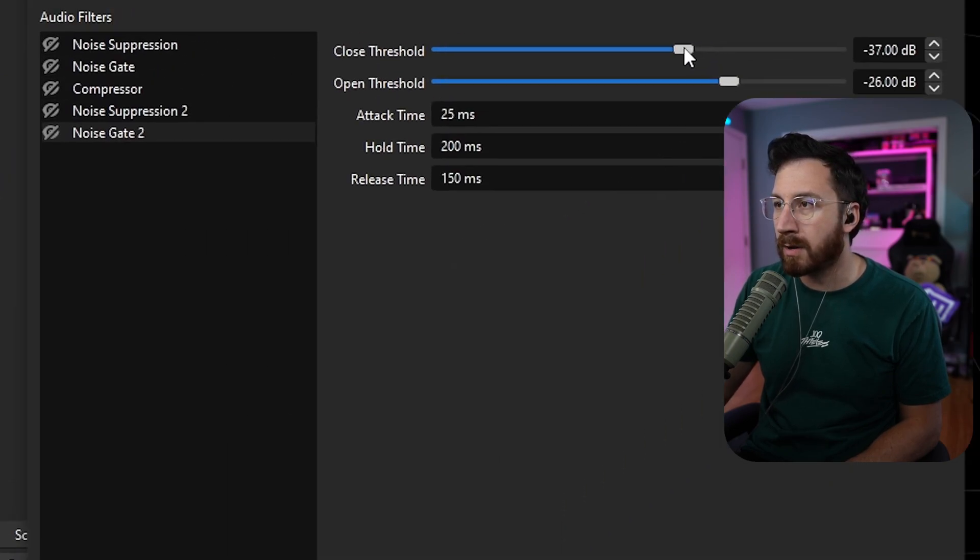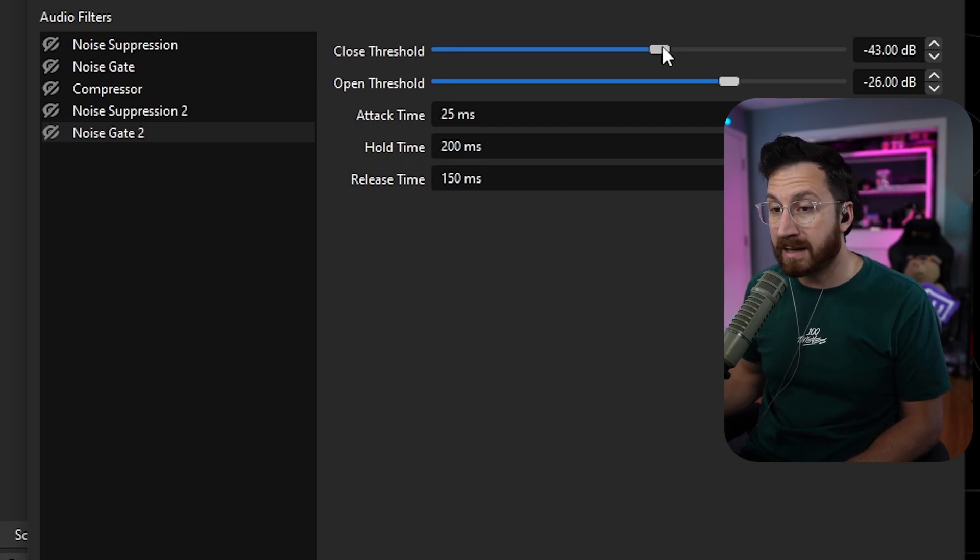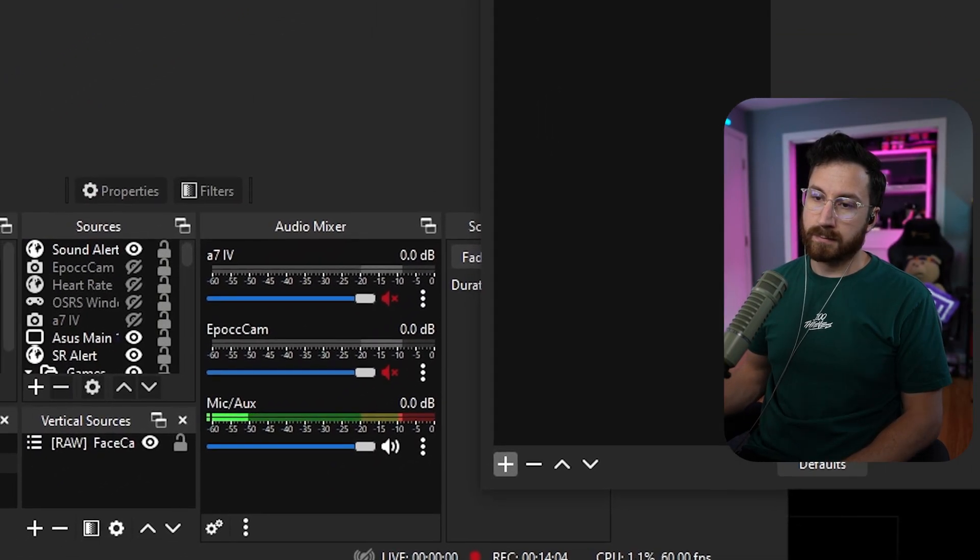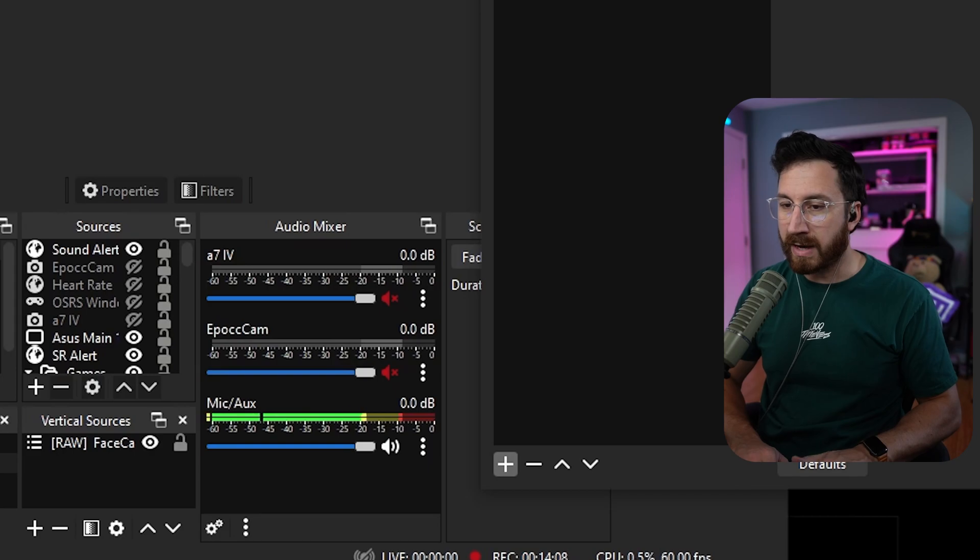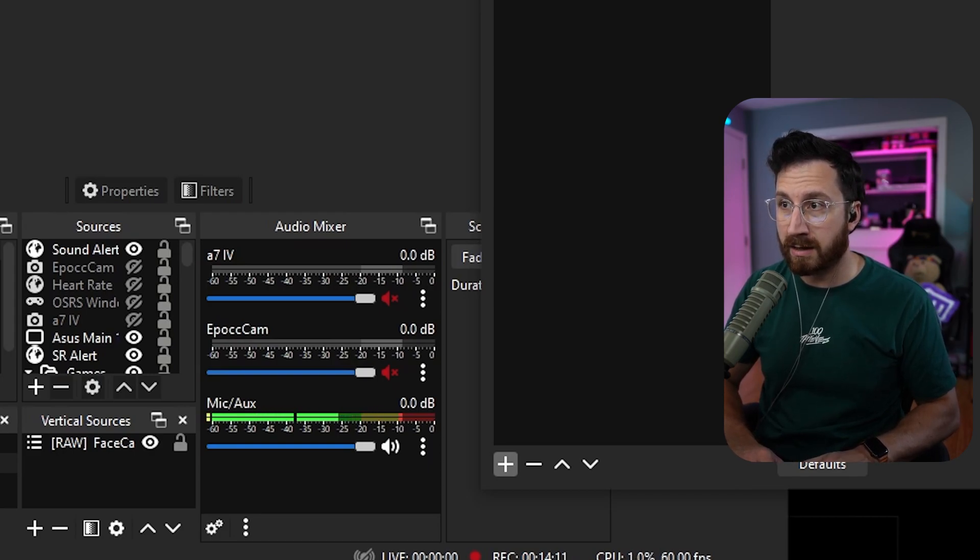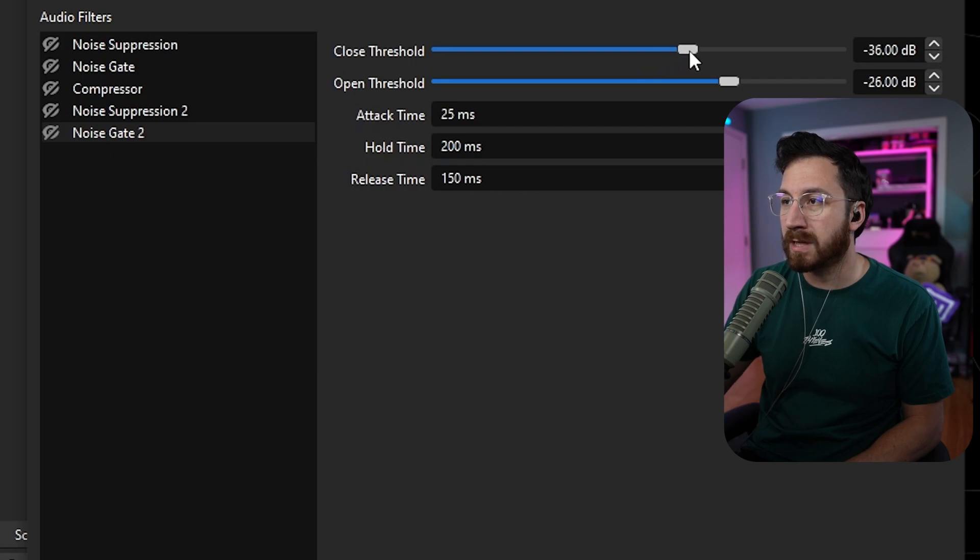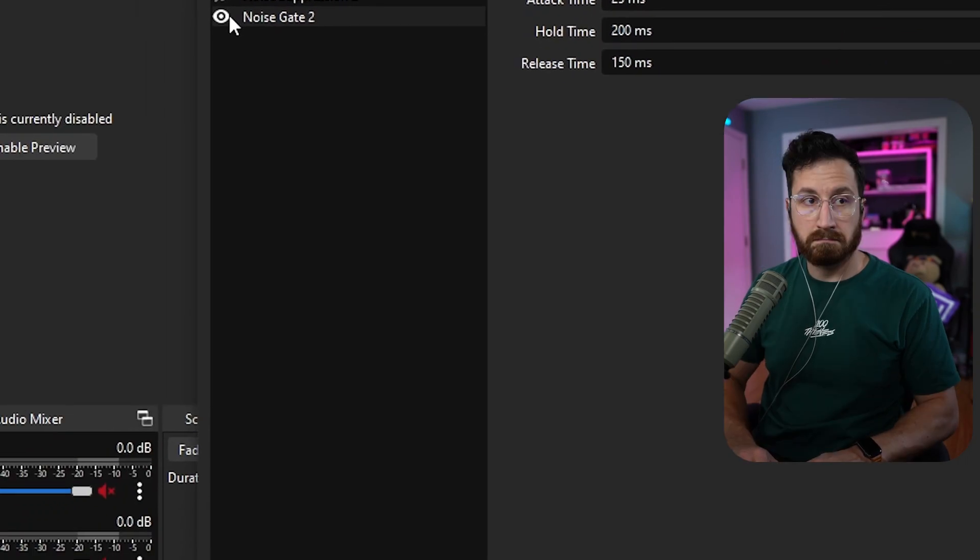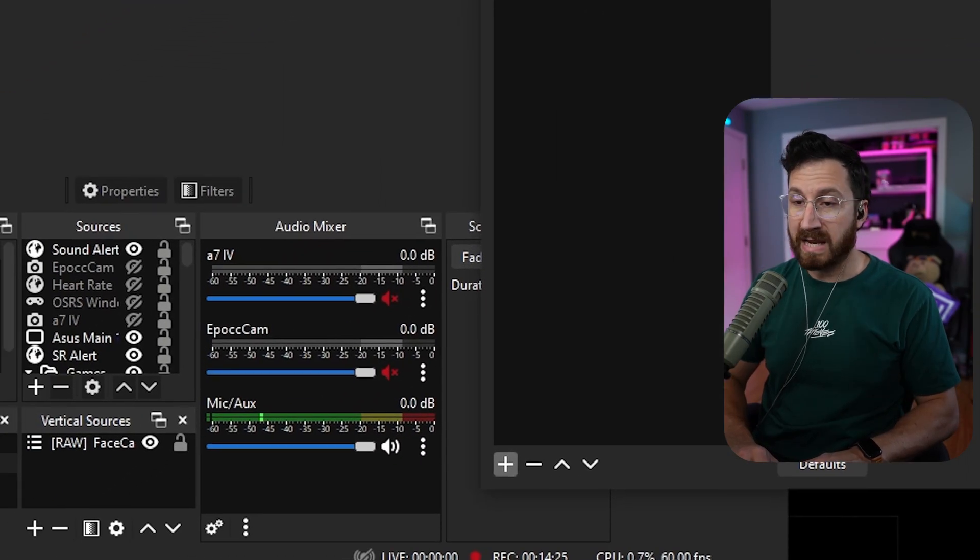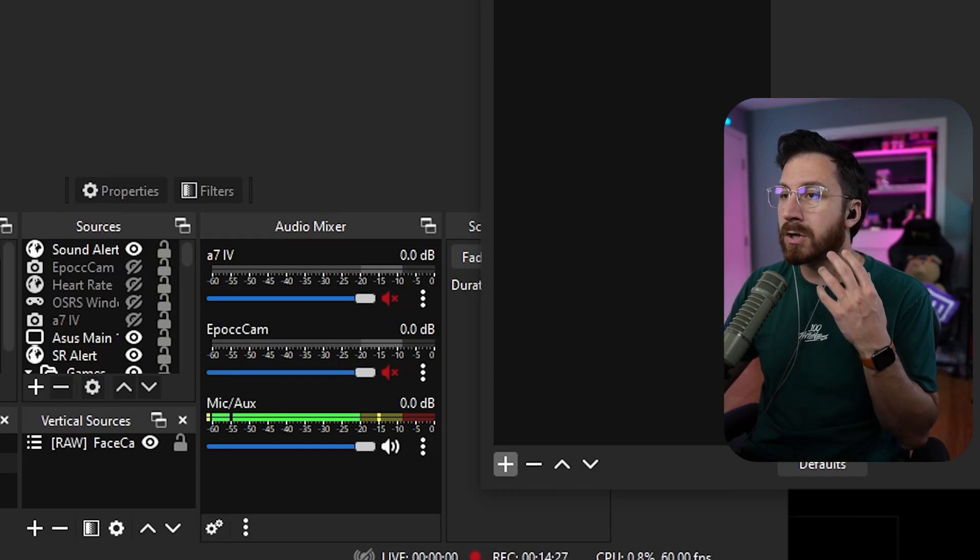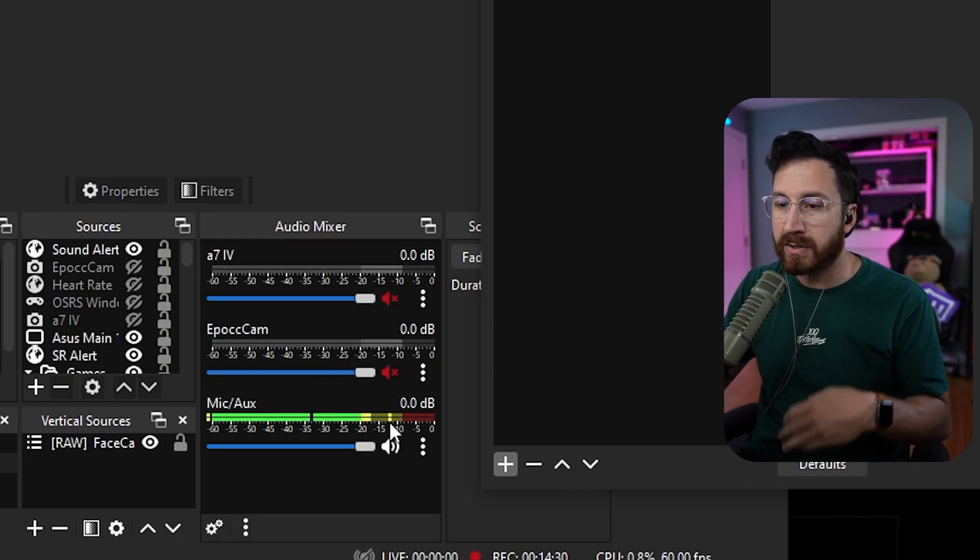So if we really wanted to, we could probably move this down. But then what happens if I bump my desk? So as I'm typing on my desk, you notice it actually jumps up to 40 and higher than that. So let's go ahead and we'll bump this up to, we'll say 35. And you don't hear me tapping on my desk.